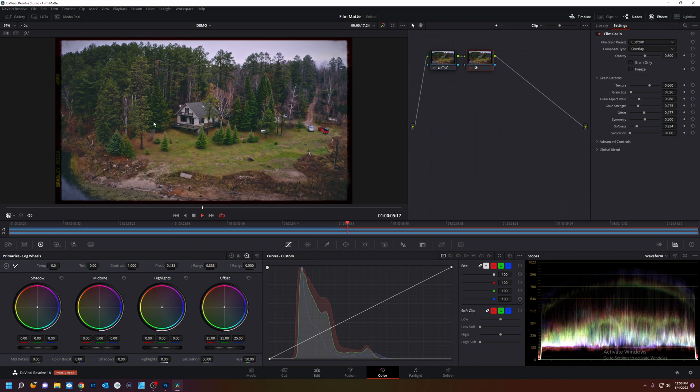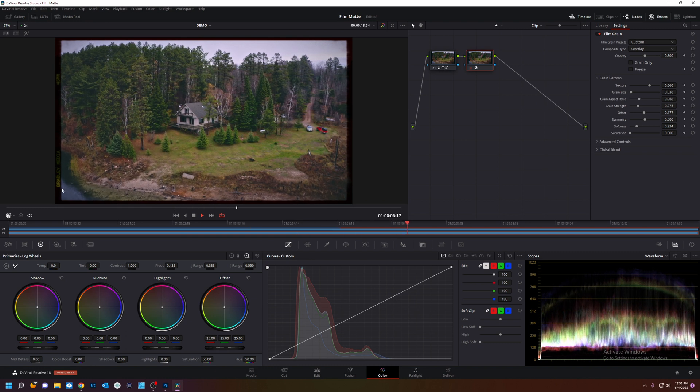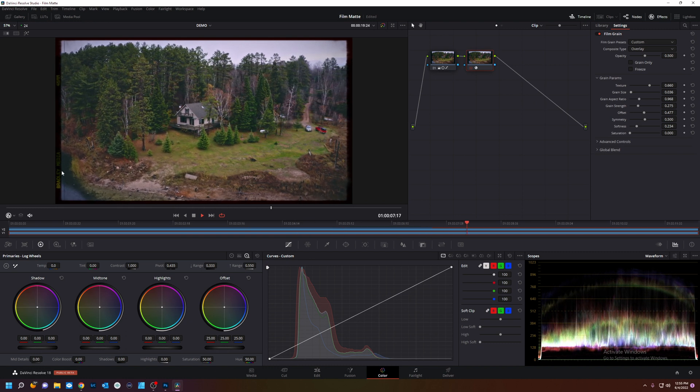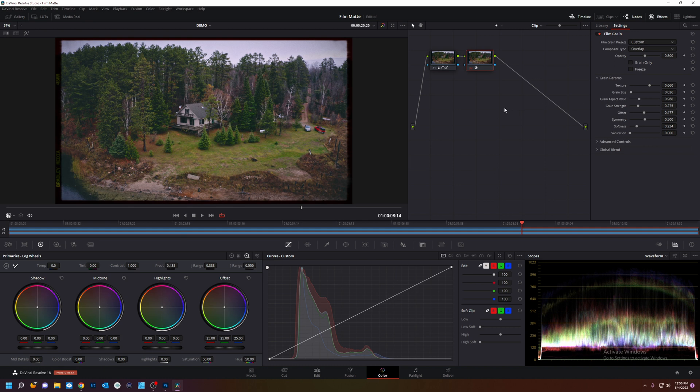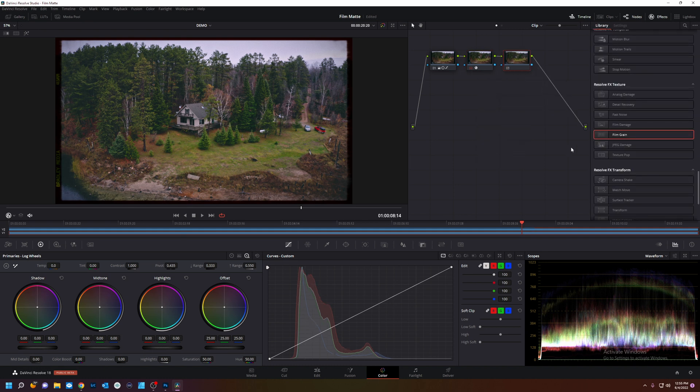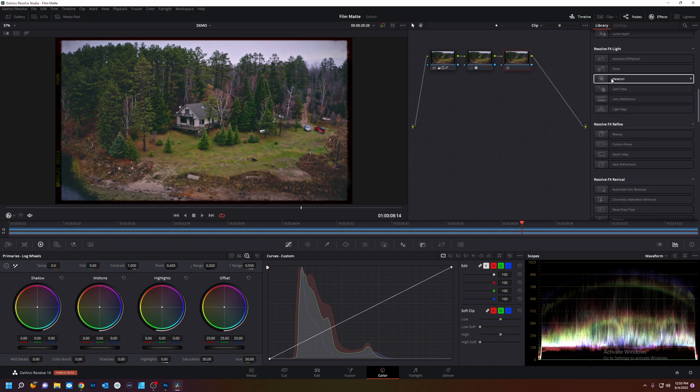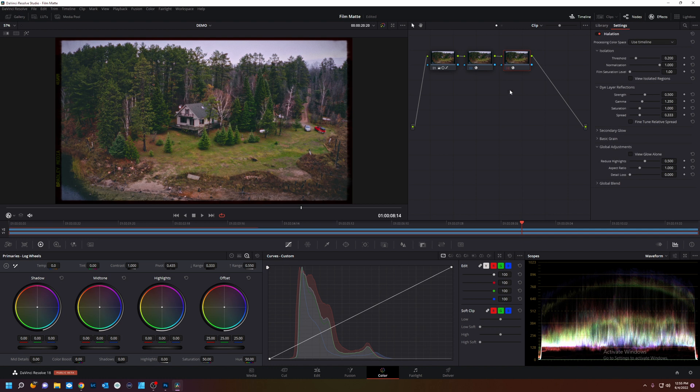We got a little flicker. And a little bit of movement out of our mat. What else could we do? We could do one more thing. Let's do add a node. Hallation on there. Now what hallation is,